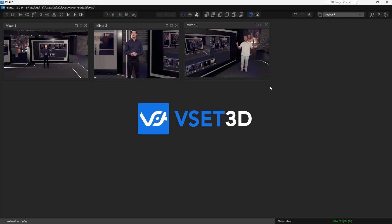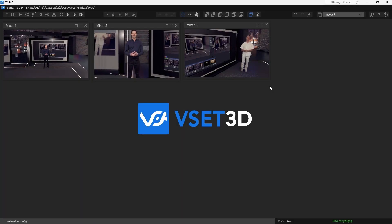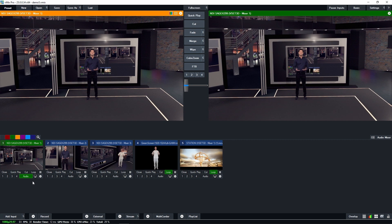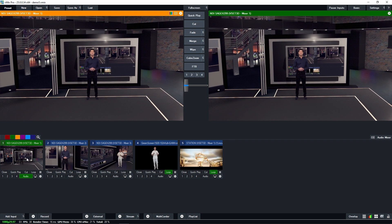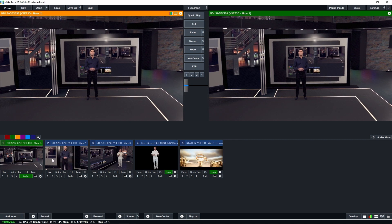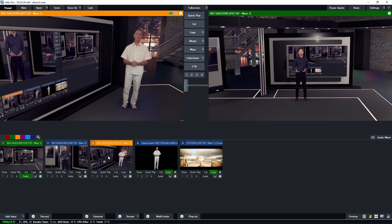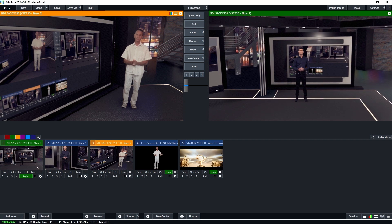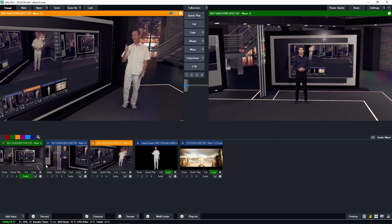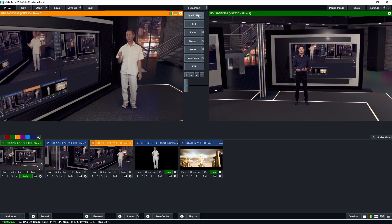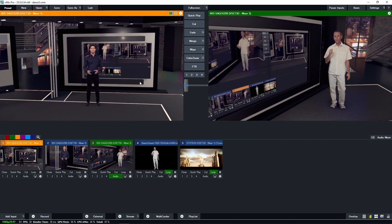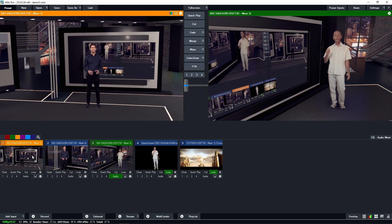Need multiple vSet3D outputs? No problem. You can send several vSet3D outputs to vMix through NDI, giving you the flexibility to switch between different scenes or camera angles seamlessly.